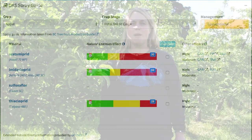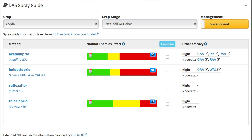When looking at the DAS system, you can look at the management recommendations and you will need to choose the crop stage. If you select the petal fall and calyx crop stage, you will see four options for campylooma control that come from the BC Tree Fruit Production Guide. There are several neonicotinoid options including Admire, Assail, and Calypso, and you'll also see the product Closer. These spray options are available to growers for the control of campylooma and can be tank mixed with other nutrients that will go on at the petal fall period.